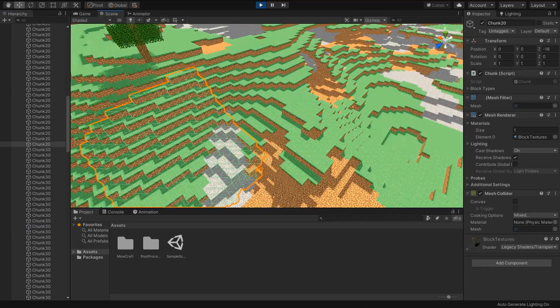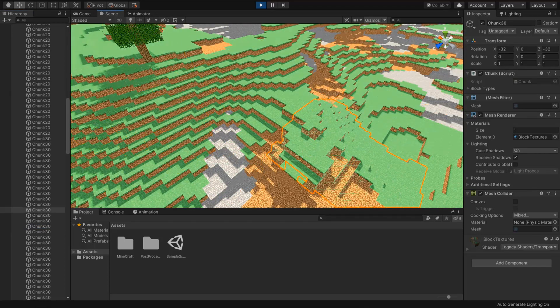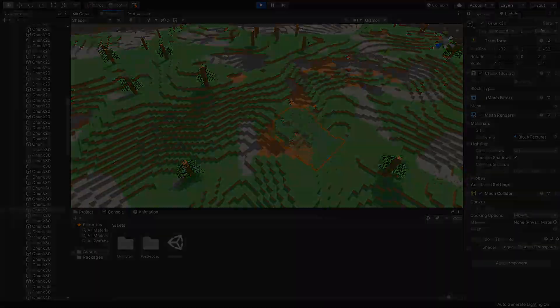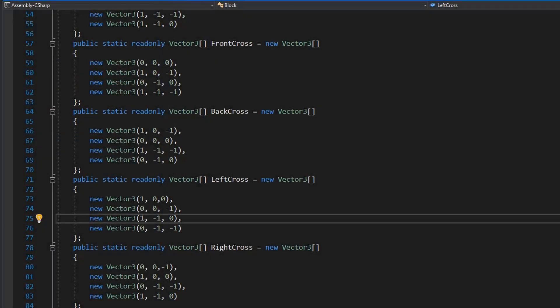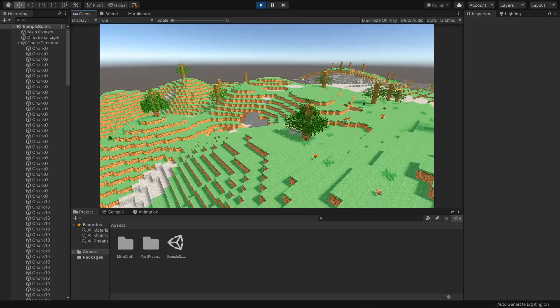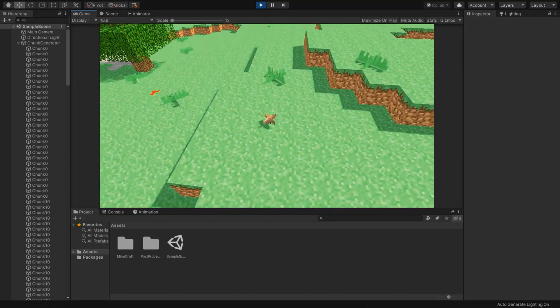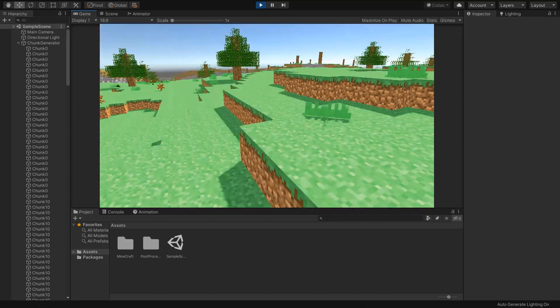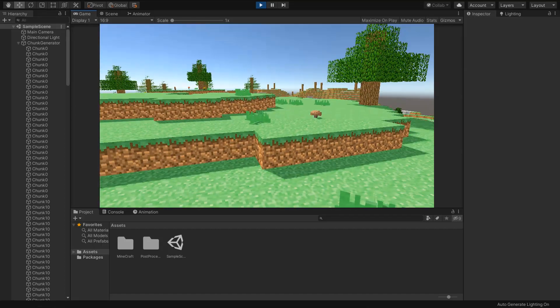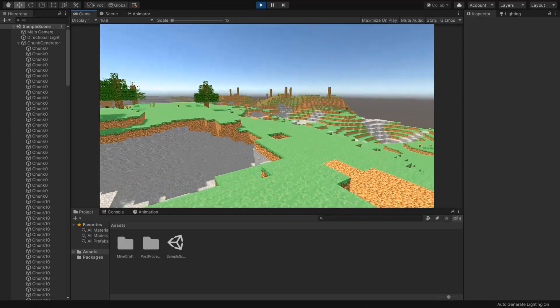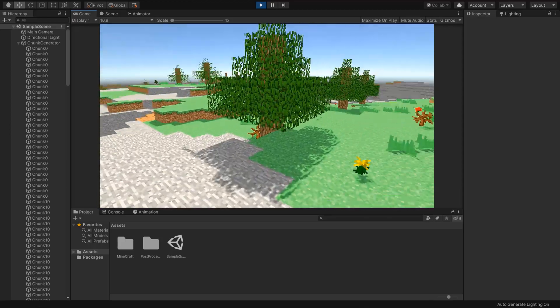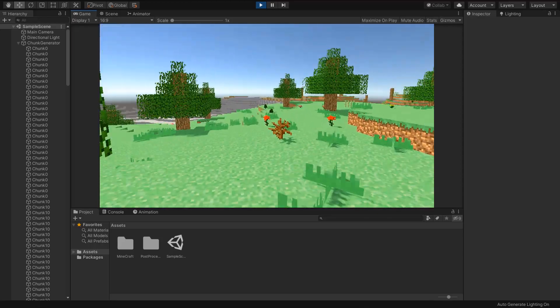And now the planting process. I use cross vertices for generating plants on the surface of our terrain. Remember these plant blocks have no collider. They're randomly generated on the upper side of grass blocks.